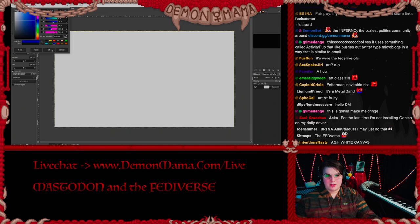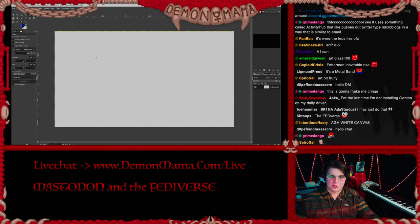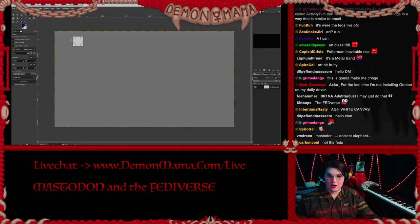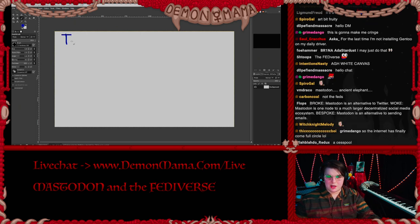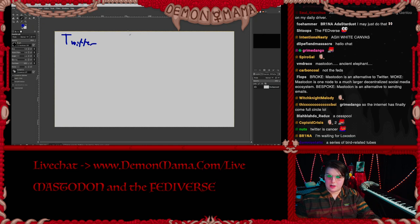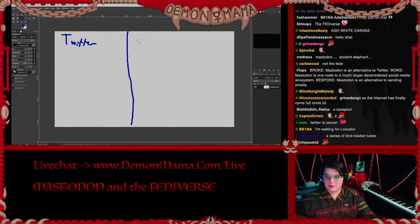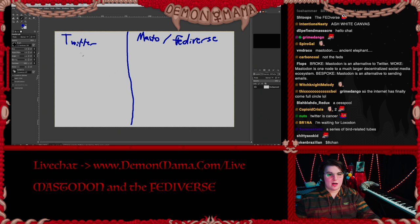So: Twitter first. I need to describe what Twitter is because a lot of you are going to be coming from Twitter. On Twitter — oops, wrong tool — okay, so Twitter here, and then we're gonna go over to Mastodon slash fediverse. Bam.